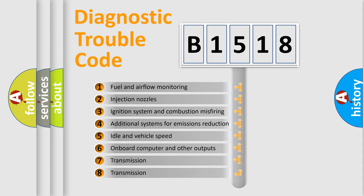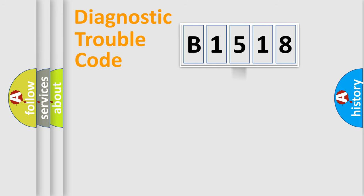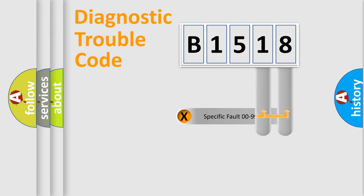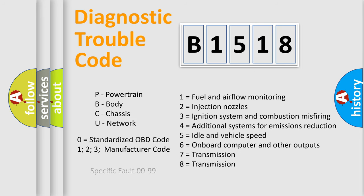The third character specifies a subset of errors. The distribution shown is valid only for the standardized DTC code. Only the last two characters define the specific fault of the group.